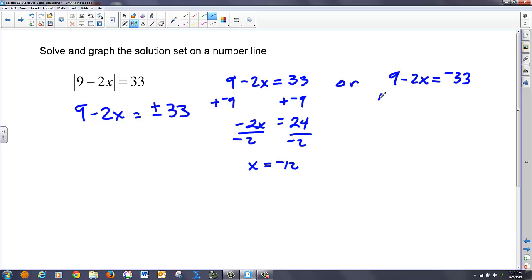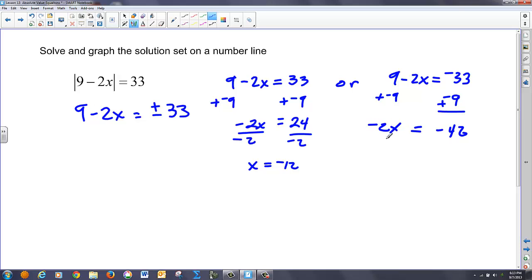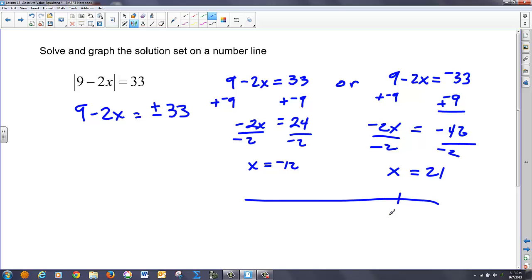On the other equation, I add negative 9 to both sides again: this gets me negative 42 equals negative 2X. Dividing by negative 2, I get positive 21. So if I graph that, X equals 21 and negative 12, and if I were to split the difference on the inside, I'd be equidistant from a given point.